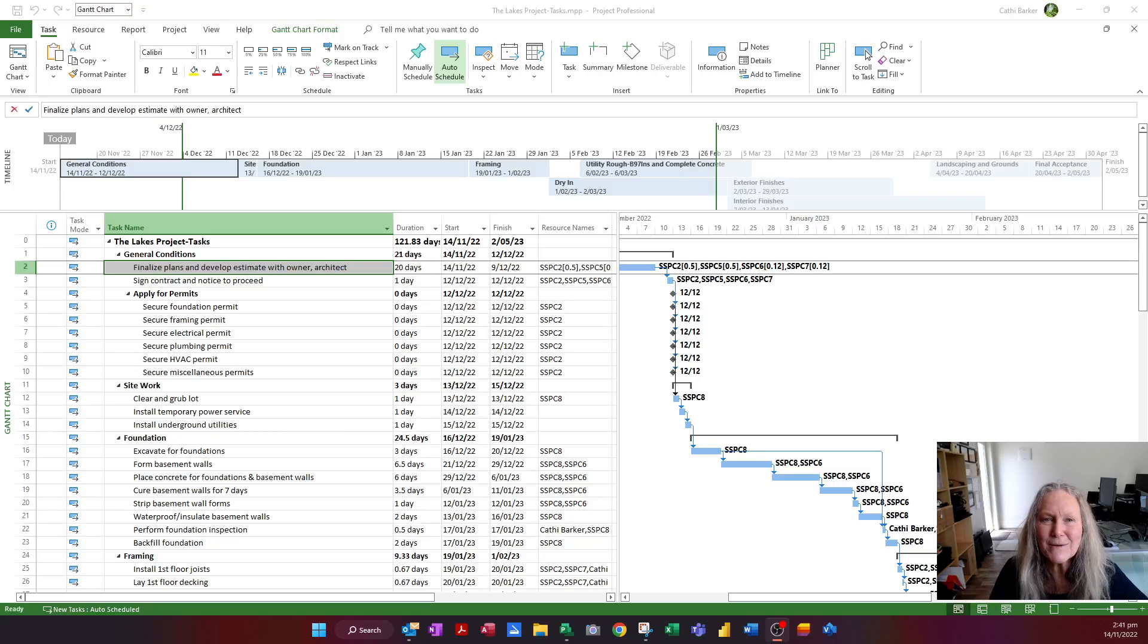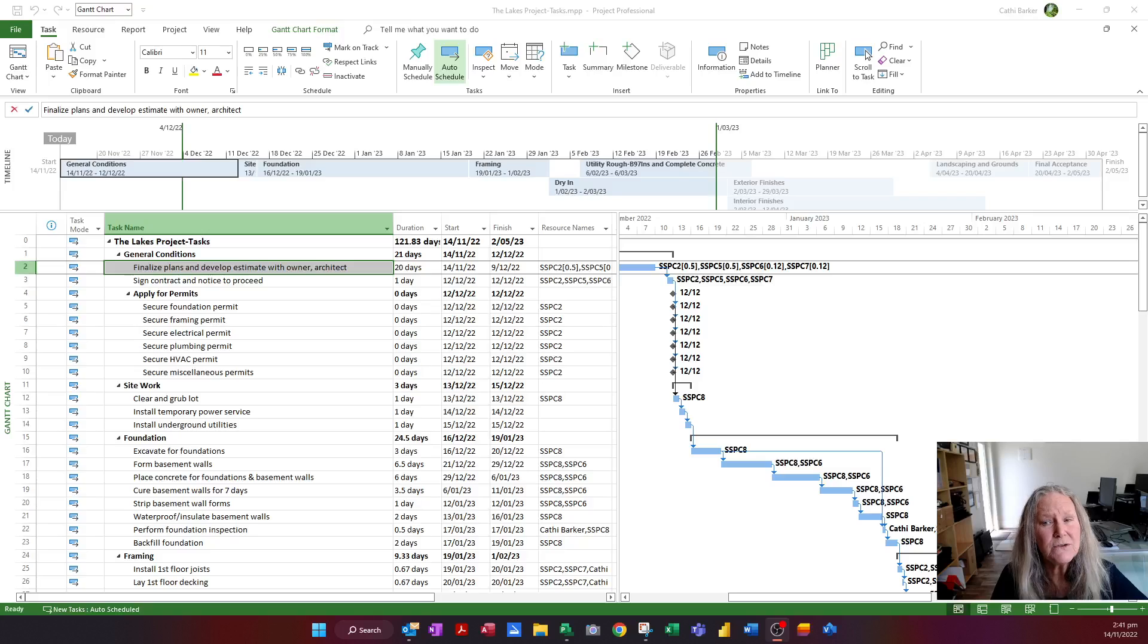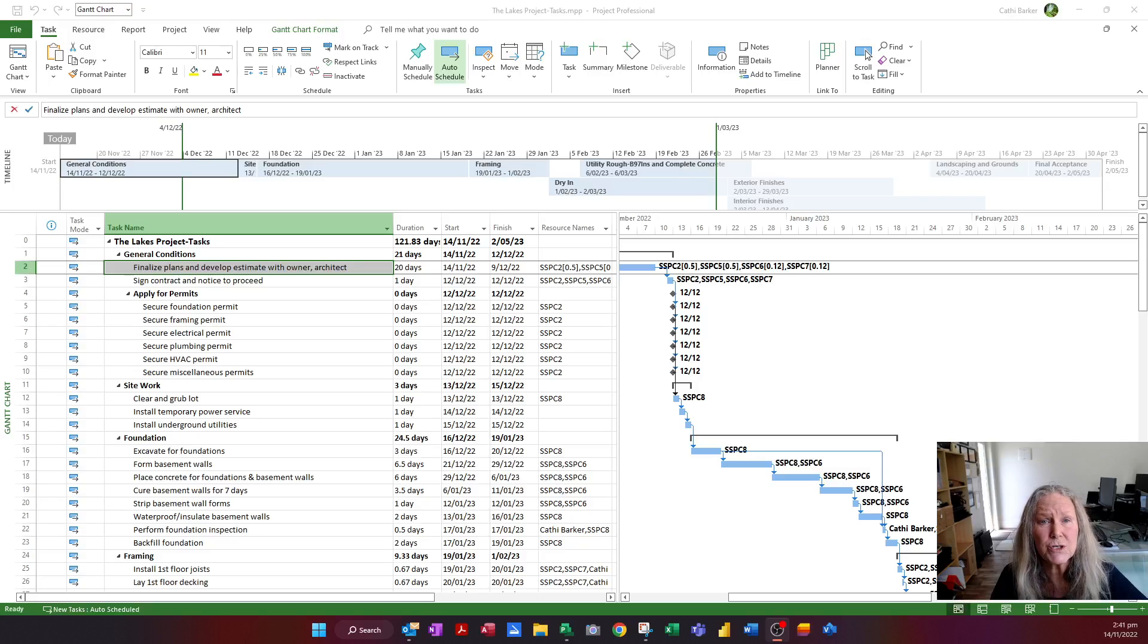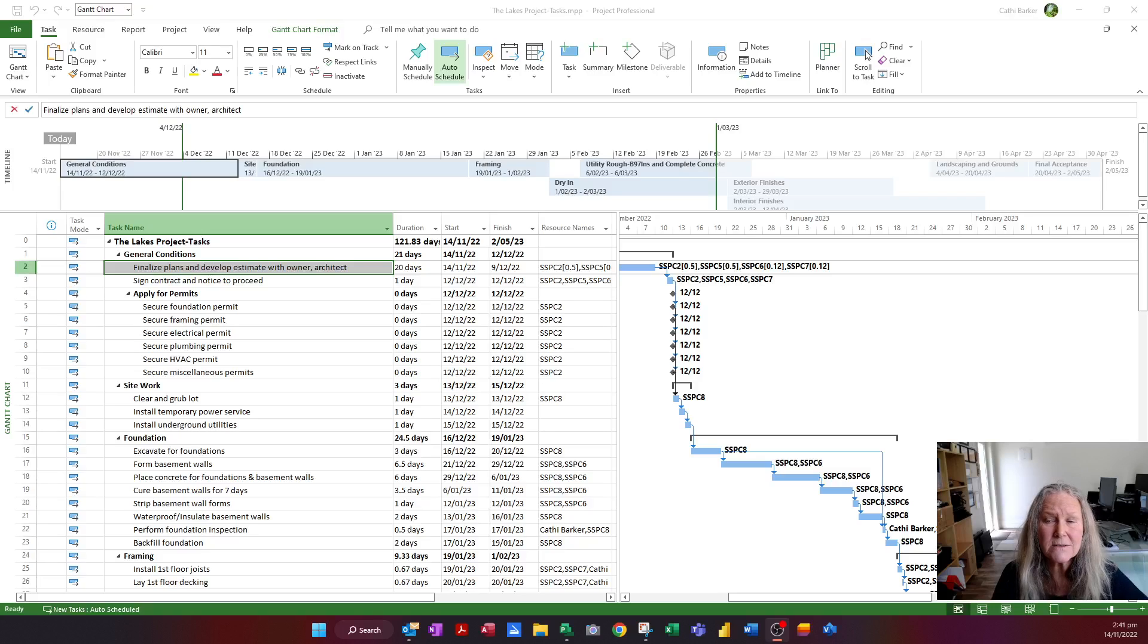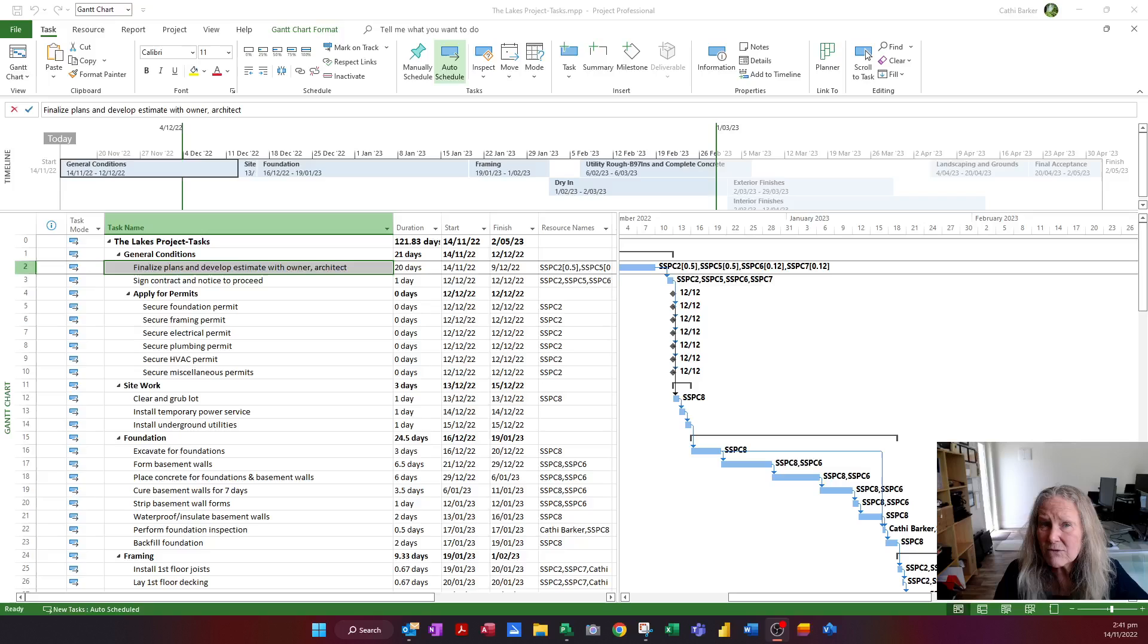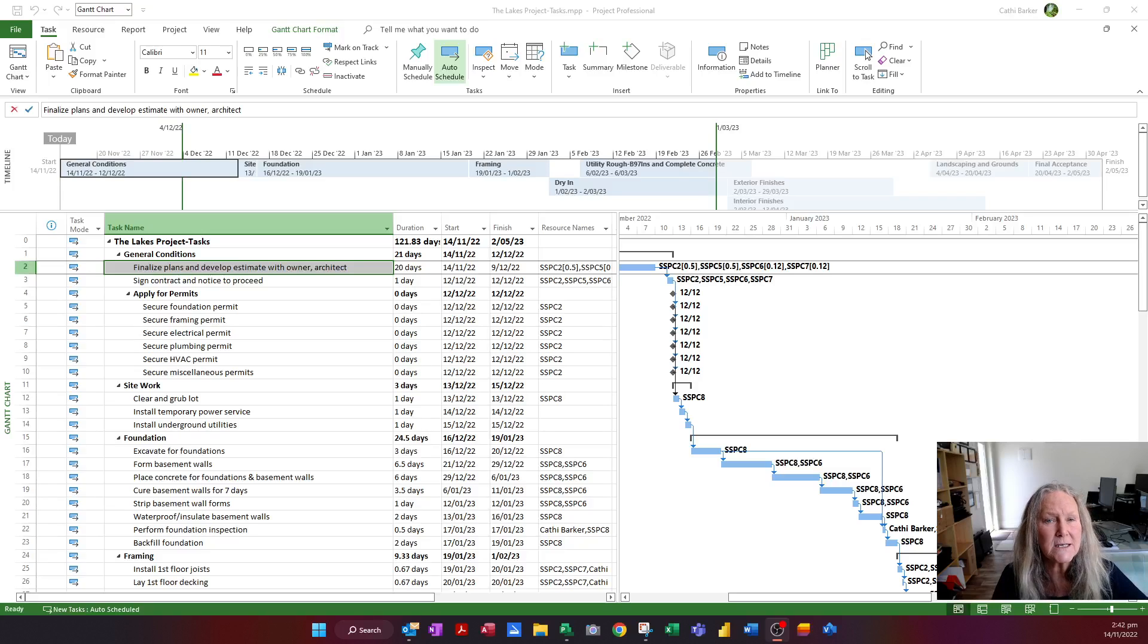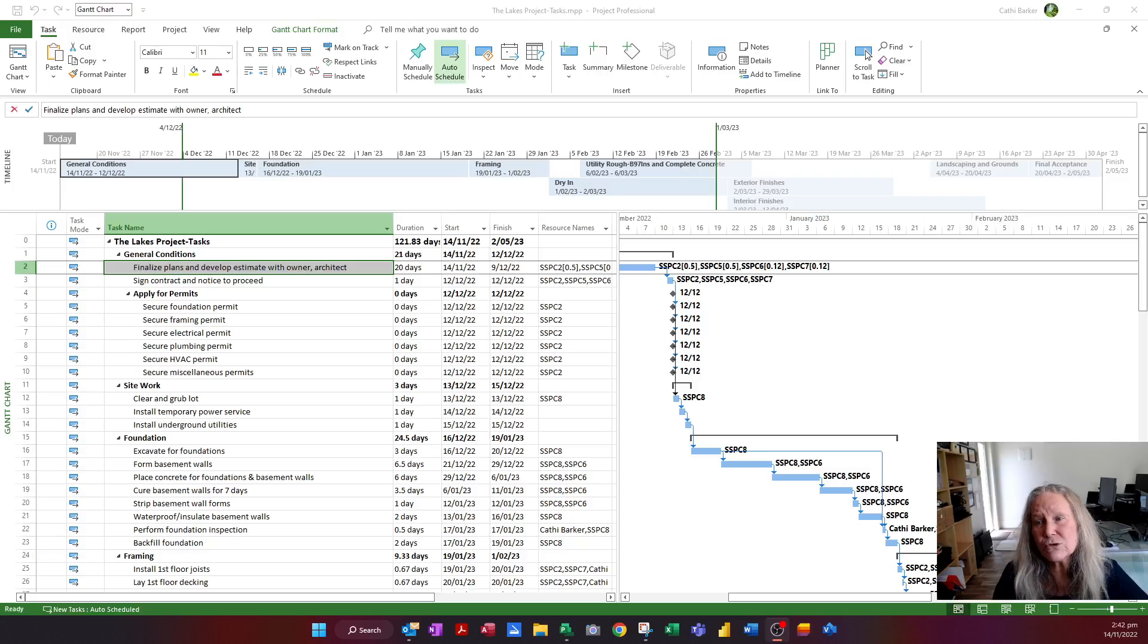Hi, I'm Cathy Barker from Software Solutions. In an earlier video we looked at how we could share a Microsoft Project file with others, and it just depended on what they needed to be able to do. If they only need to see the project, then we could use the PDF option.